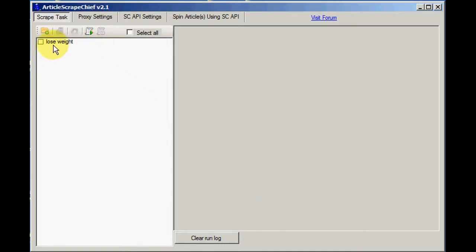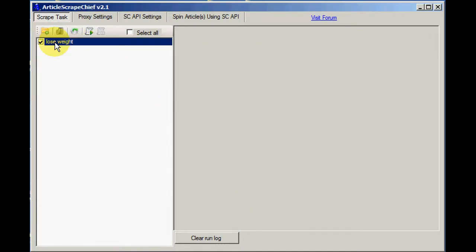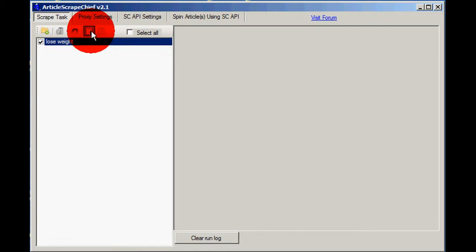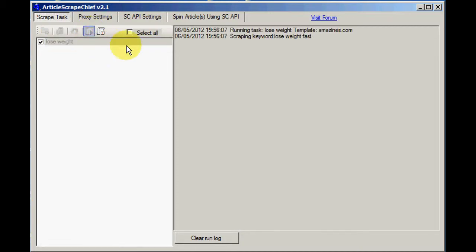Now I can finish. And we have the task here now. So if I select it and run it, Article Scrape Chief will go and get the articles according to the parameters that I've chosen. So I just click Run here. And we can see here the task is running.